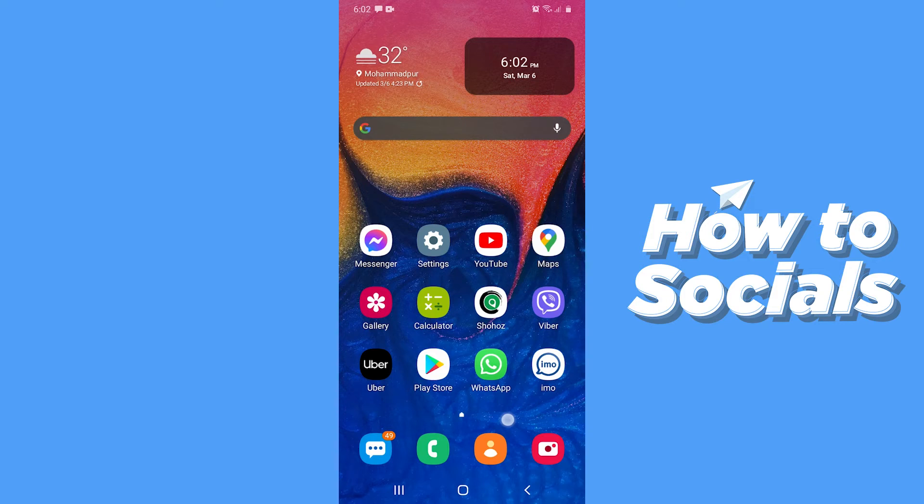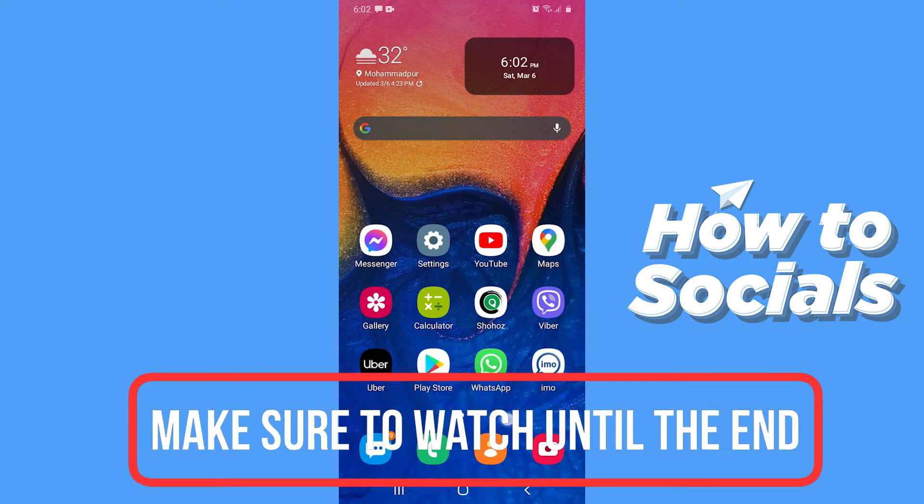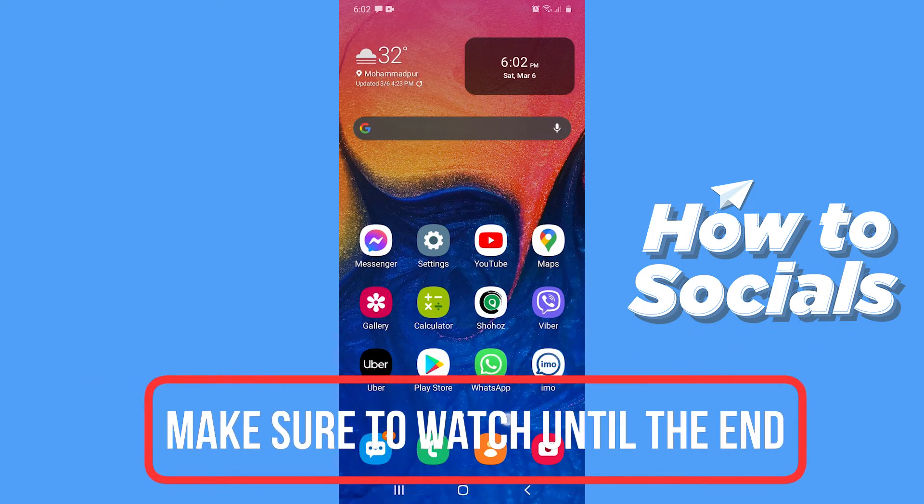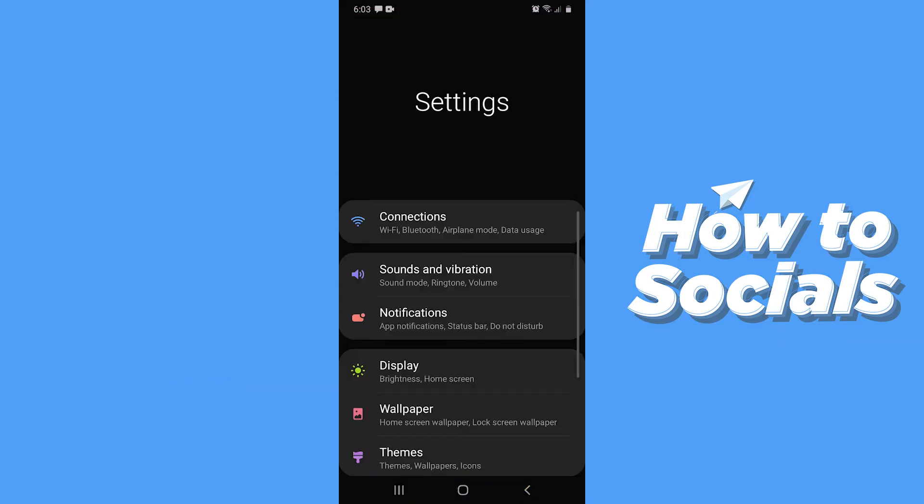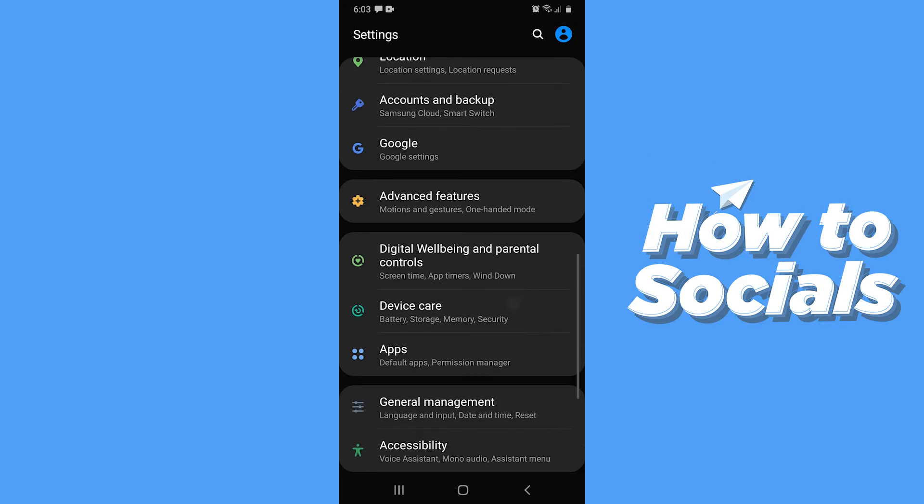Hello guys and welcome to How to Socials. In this video, I'm going to show you how to add contact on Signal. So let's start. First, open your Settings on your phone. Now scroll down to Apps.